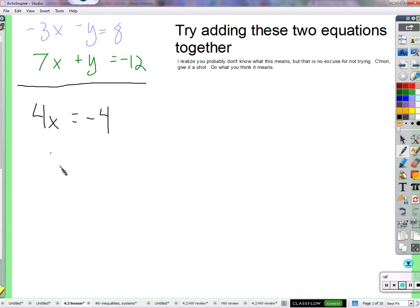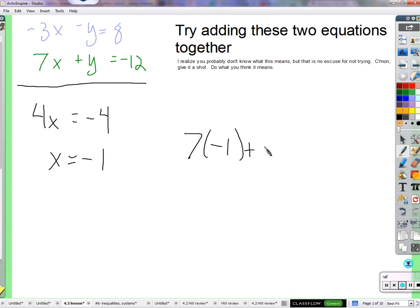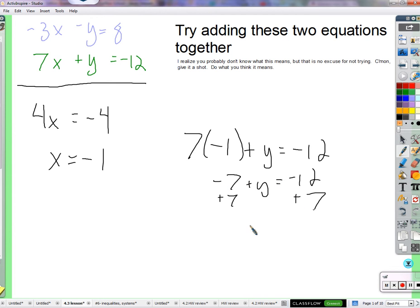I know what x is now — x is negative 1. How close am I to knowing what y is? You have to plug in x — just plug it in here or here, it does not matter. I'm going to use the second equation: 7 times negative 1 plus y equals negative 12. Negative 7 plus y equals negative 12. Add 7 to both sides, so y equals negative 5.